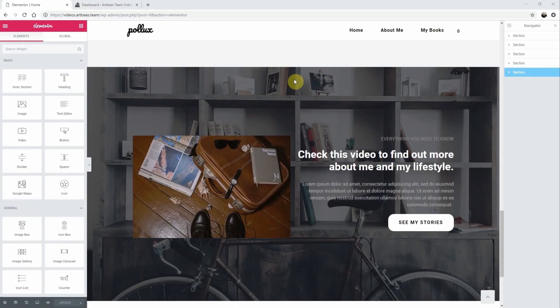In this video I'm going to show you how to use an entire page or a section of your page multiple times in Elementor.